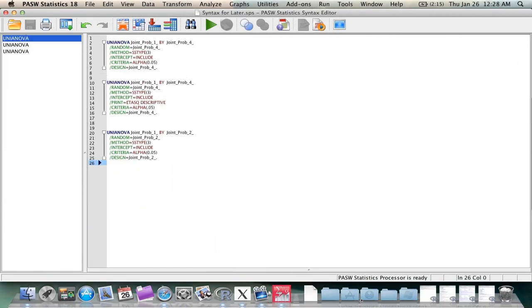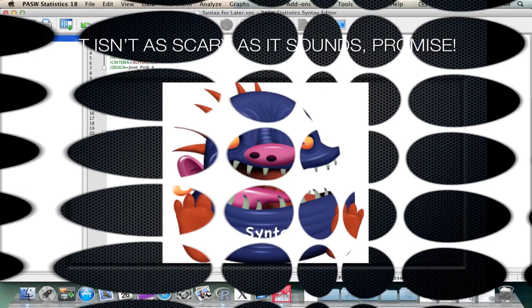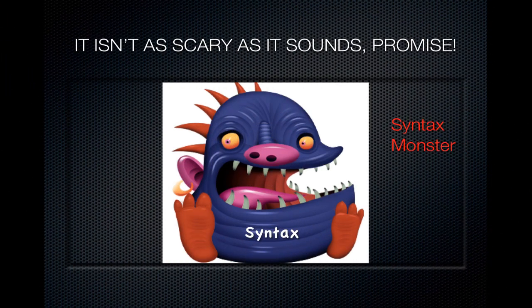Here we have a syntax window. Now this window is often avoided by beginners to SPSS because, frankly, it seems a bit intimidating. However, it is not the monster that it seems.